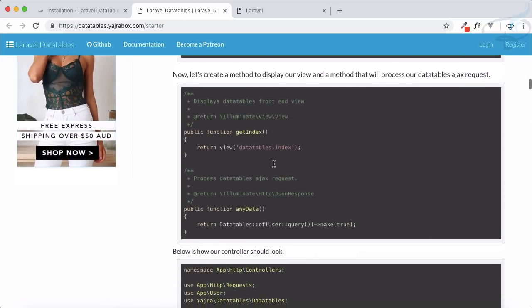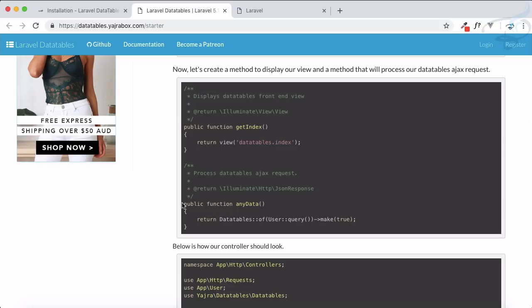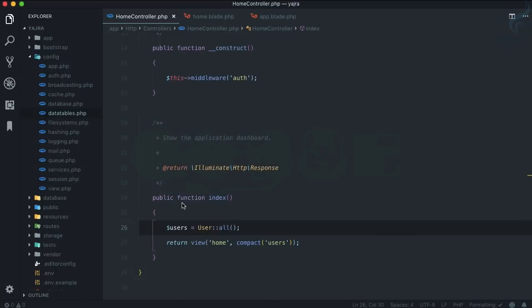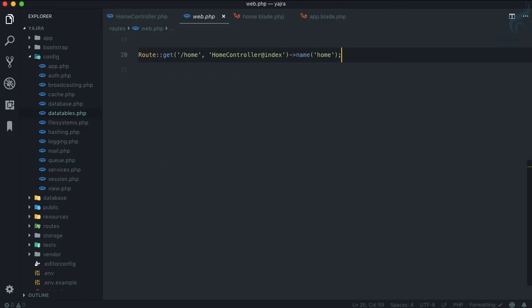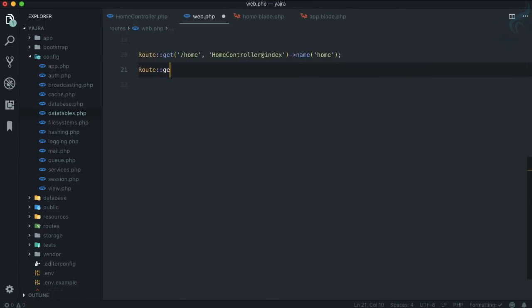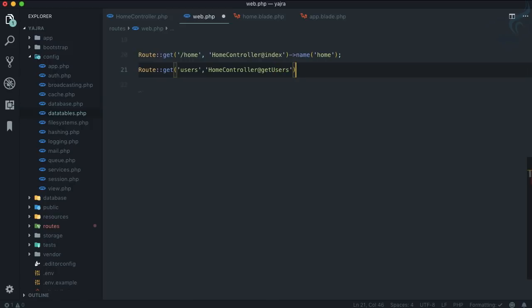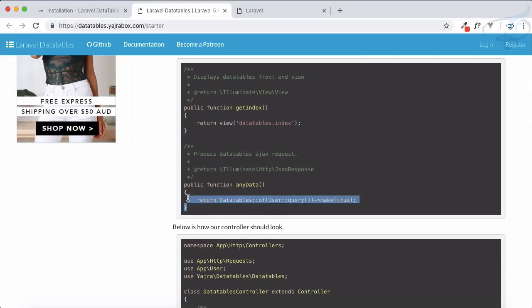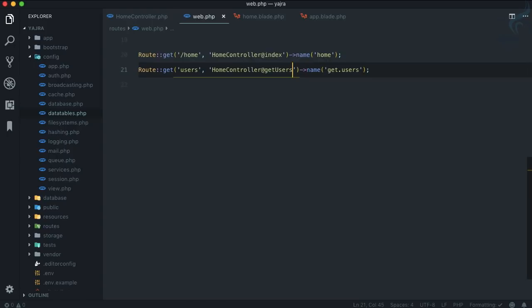Next we need to create a route that will get the data via an Ajax system. I'll go to web.php in VS Code and create a simple GET route for users. The route will go to HomeController — I'm not creating another controller. Let's name it get.users.